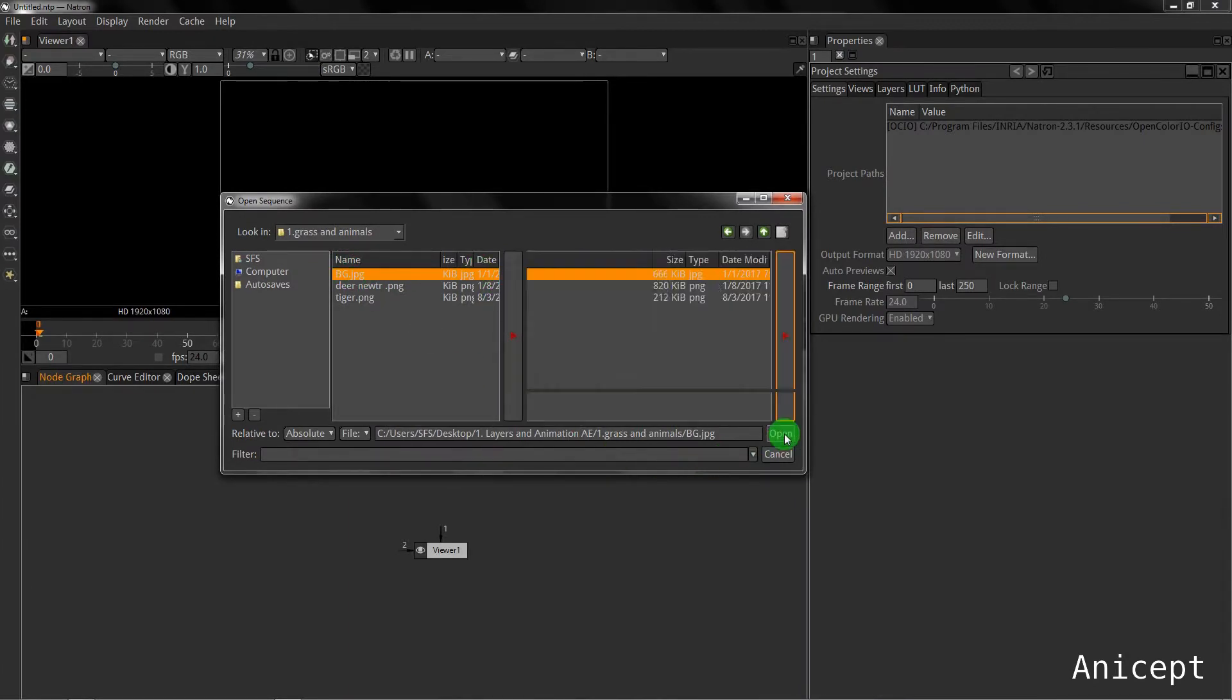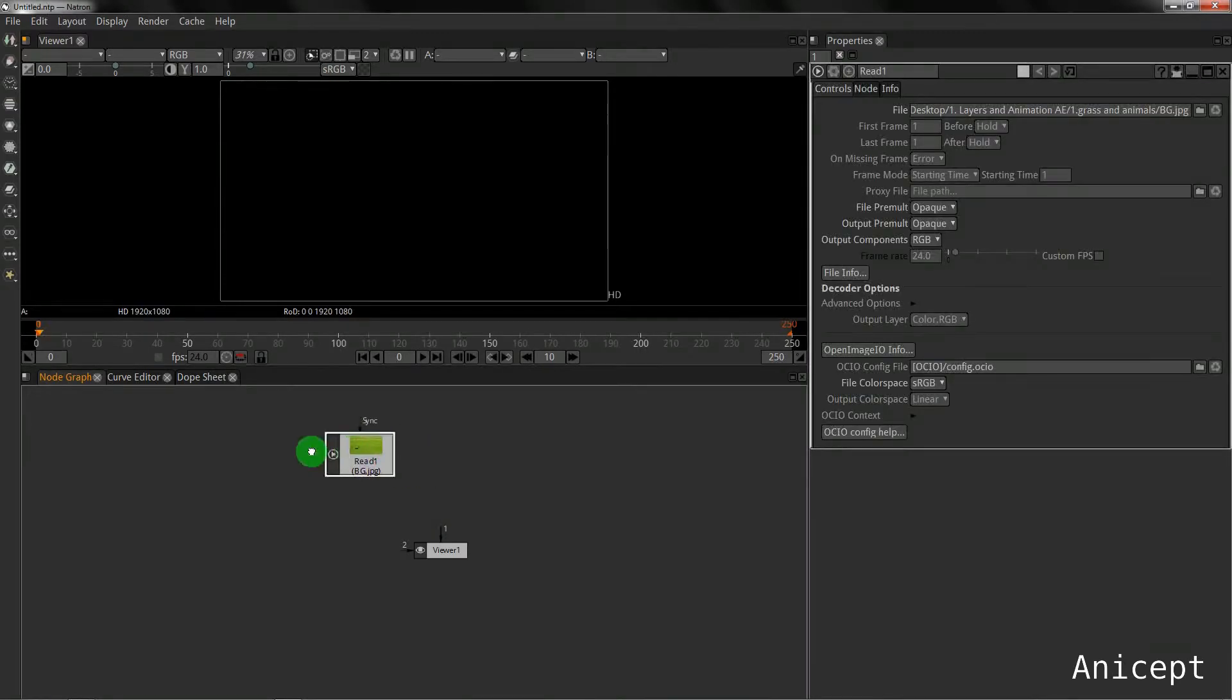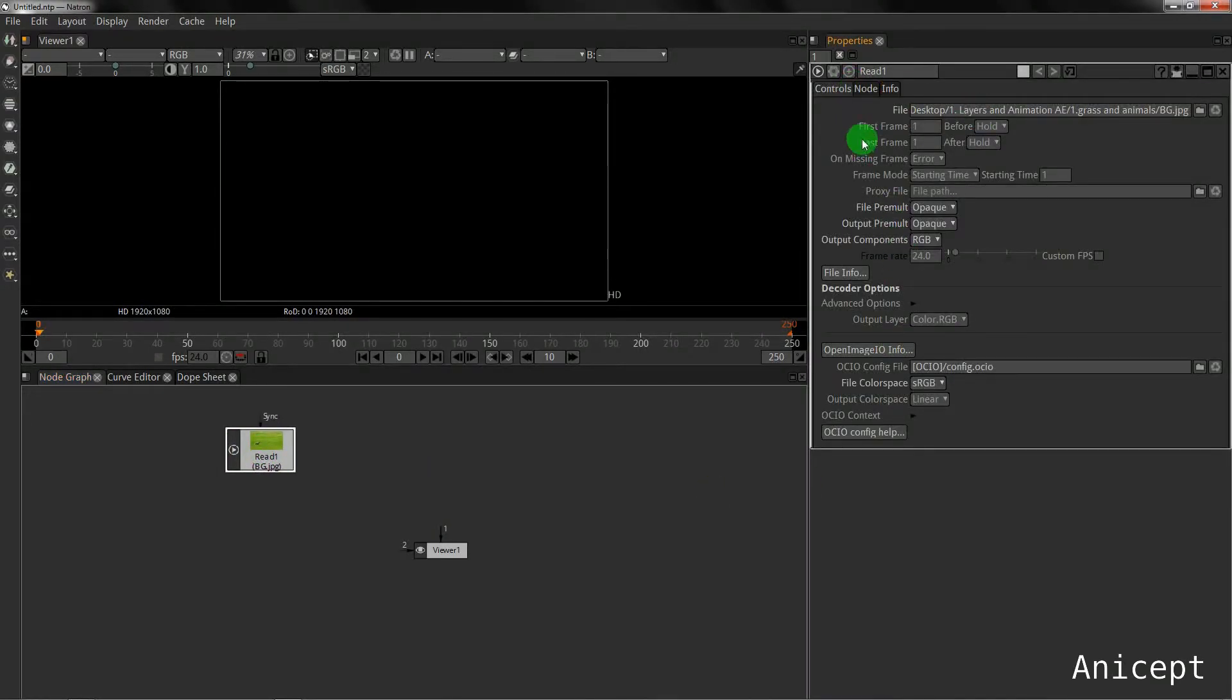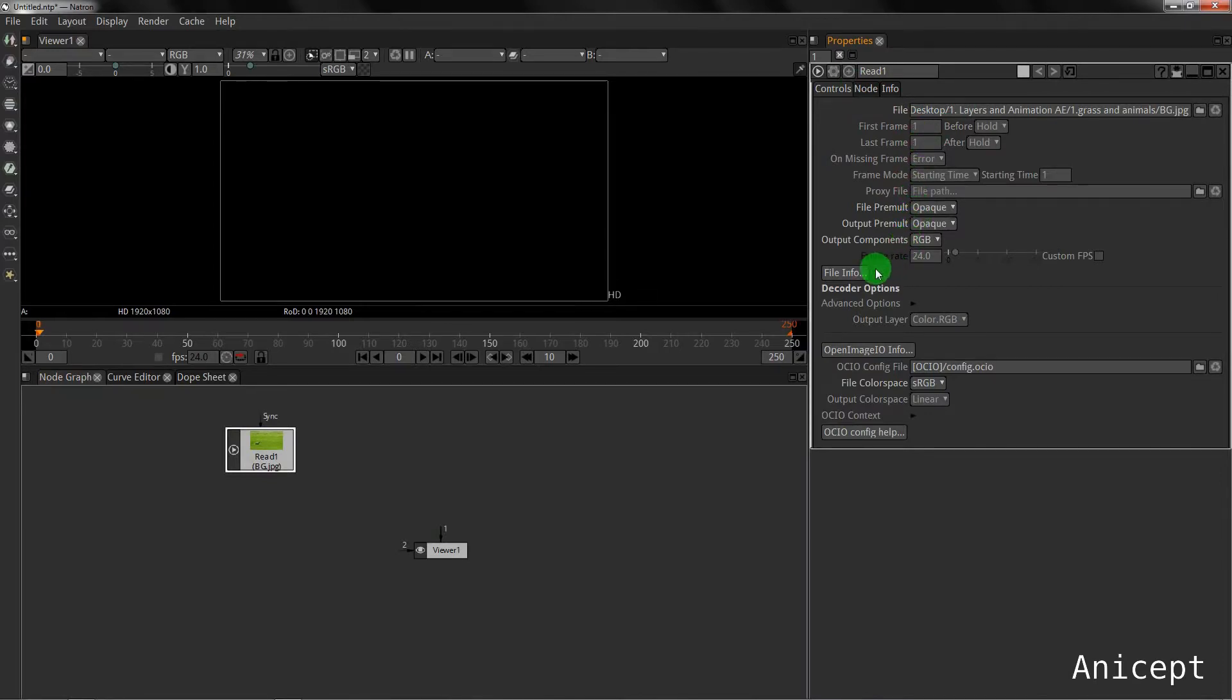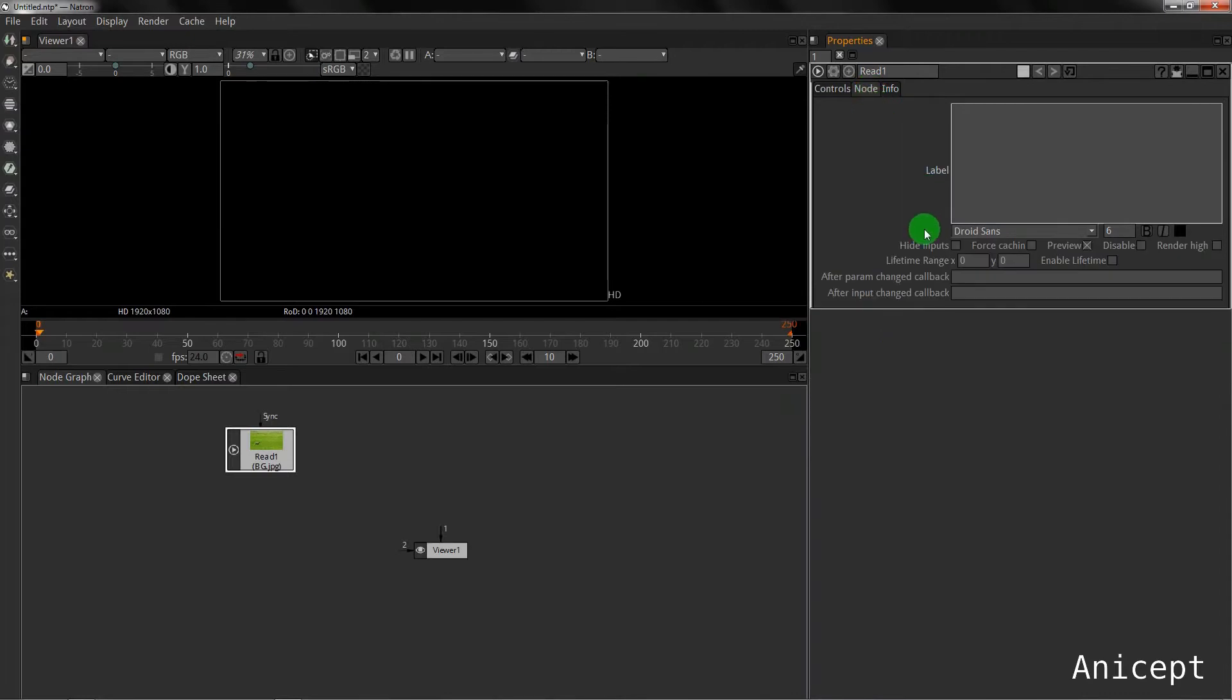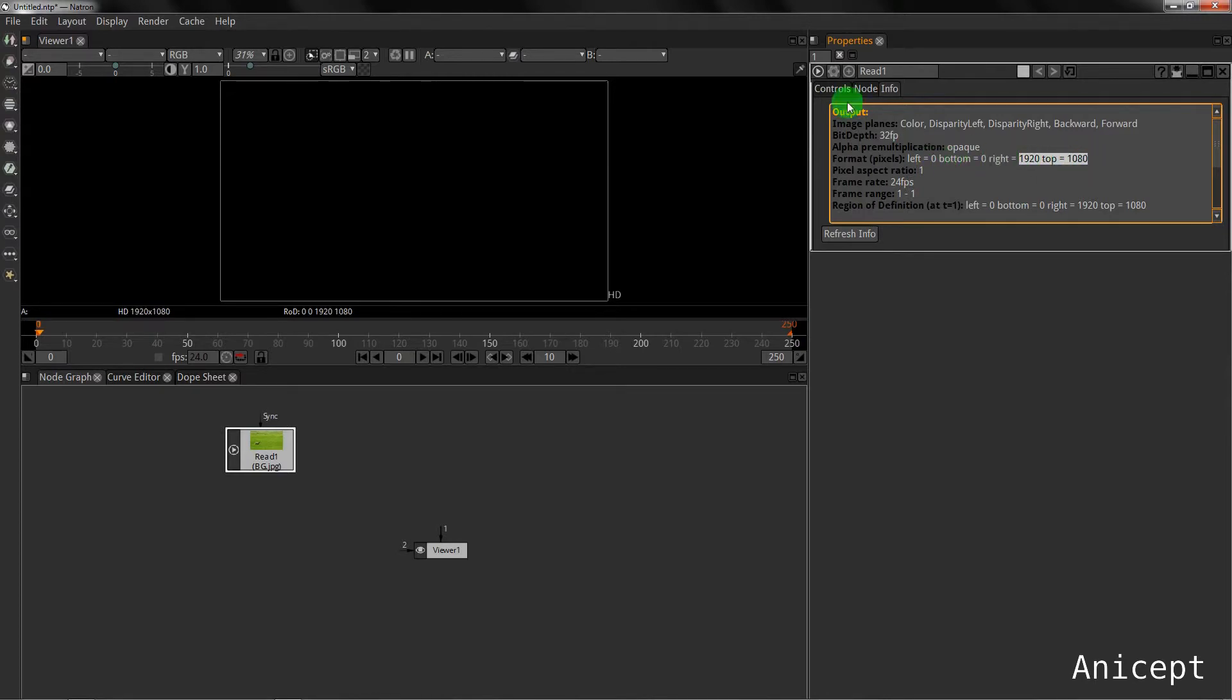Once I get the BG, I can see the properties of the file, the first frame, last frame and other options. I can check the resolution of the image here. It is same as that of my project.